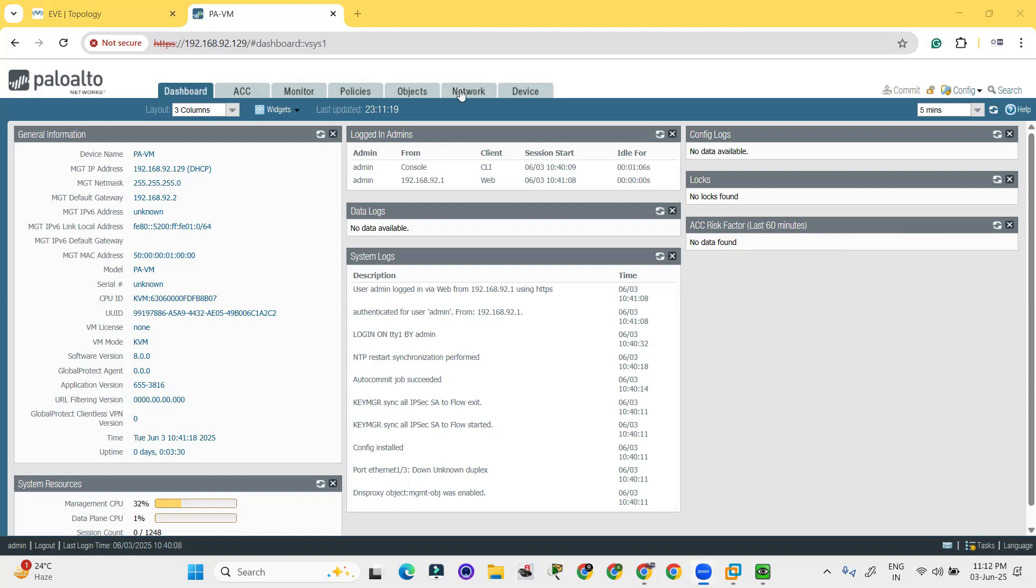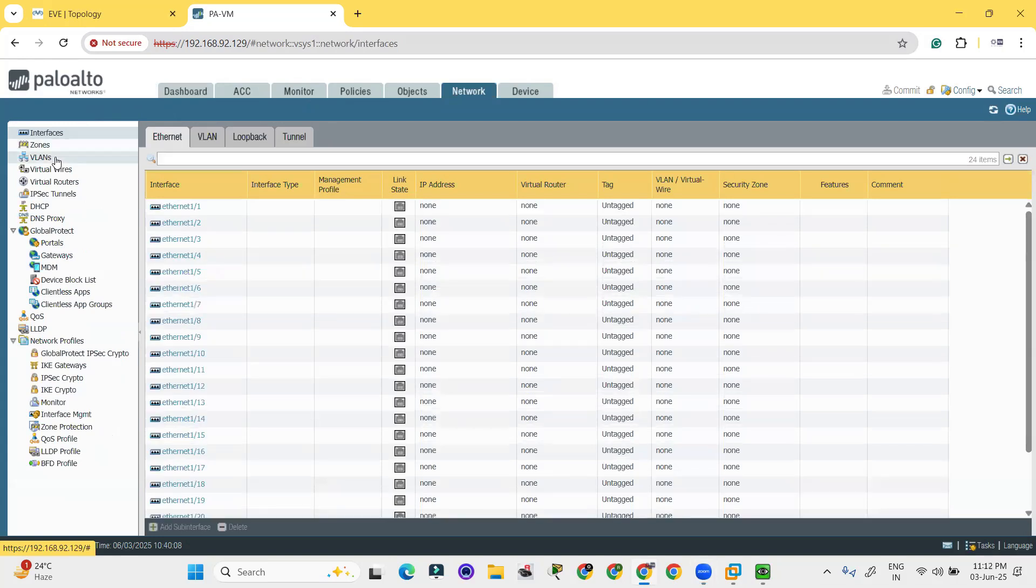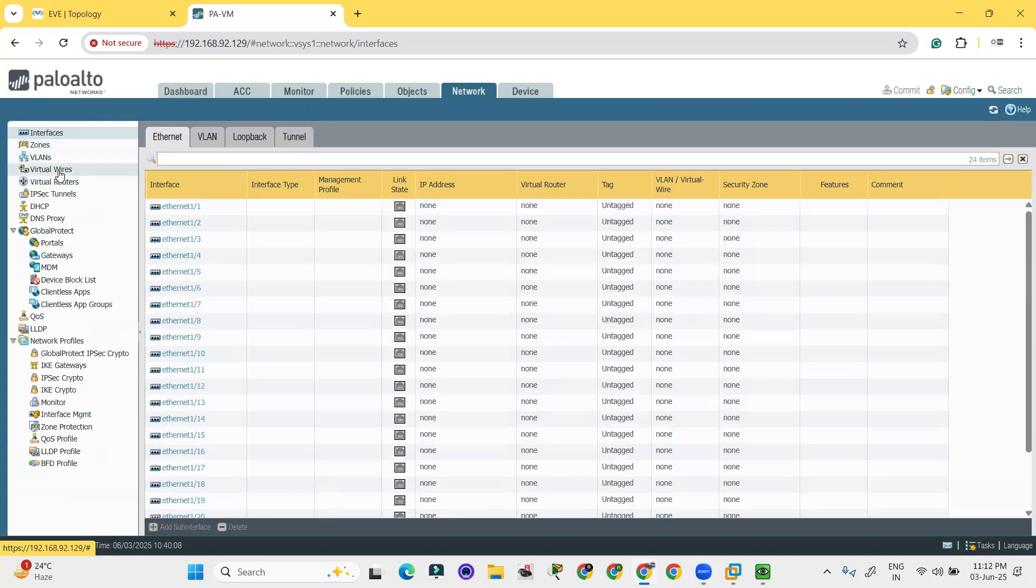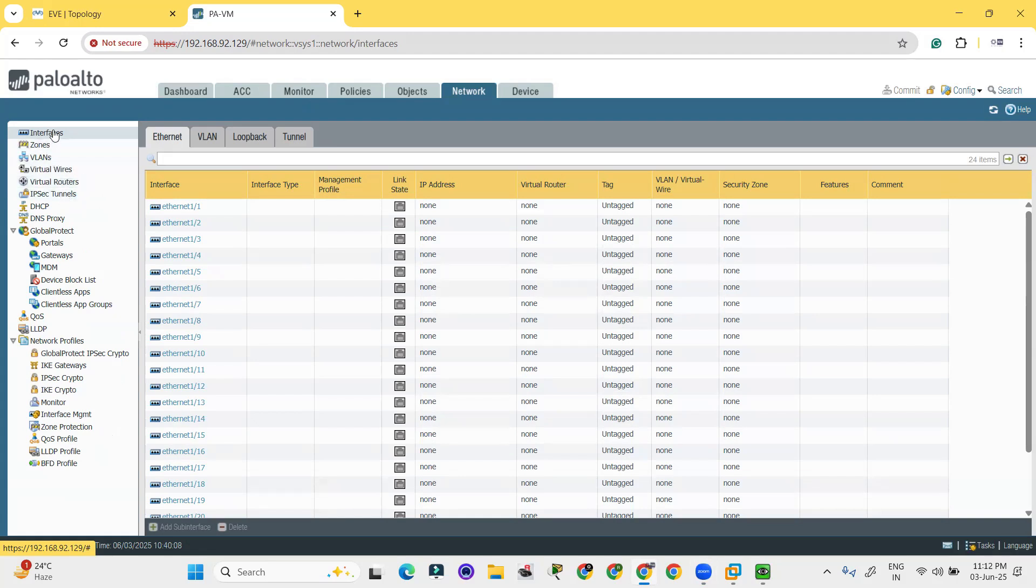In the network, you can connect the virtual wires, virtual routers. You can create the IPsec tunnel and all the features are available here. You can create the zone over here.